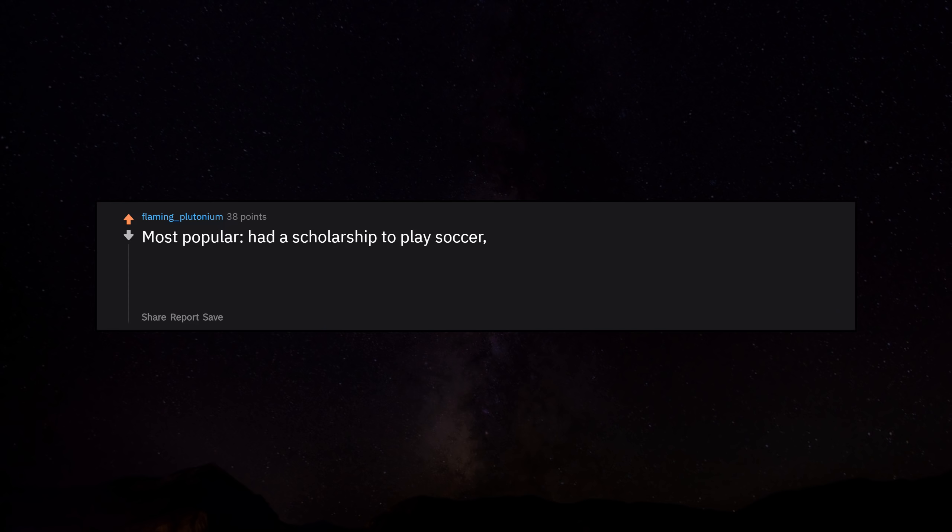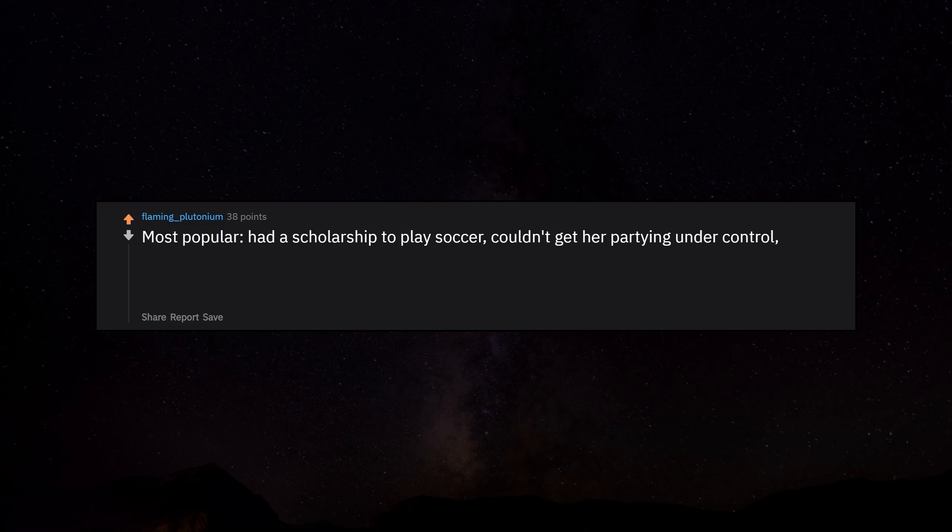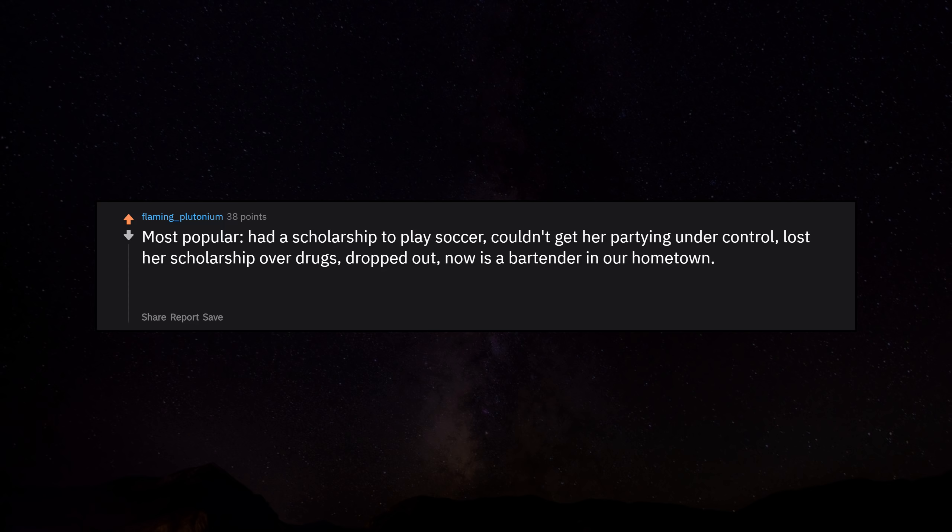Most popular had a scholarship to play soccer, couldn't get her partying under control, lost her scholarship over drugs, dropped out. Now is a bartender in our hometown. Prettiest - we're still dating almost 7 years later.